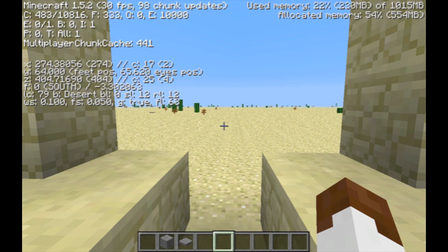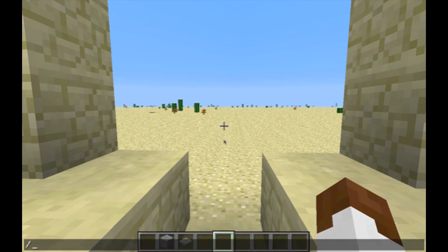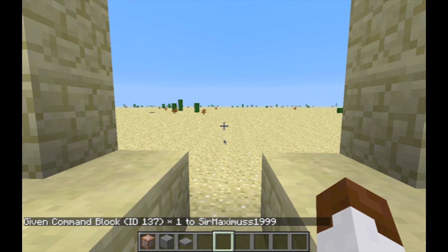Once you've done that, you can get out of your coordinates, and then you have to type in: slash give, your player name, 1, 3, 7.